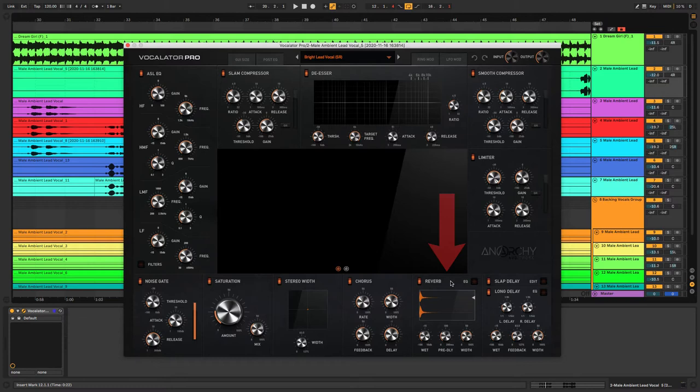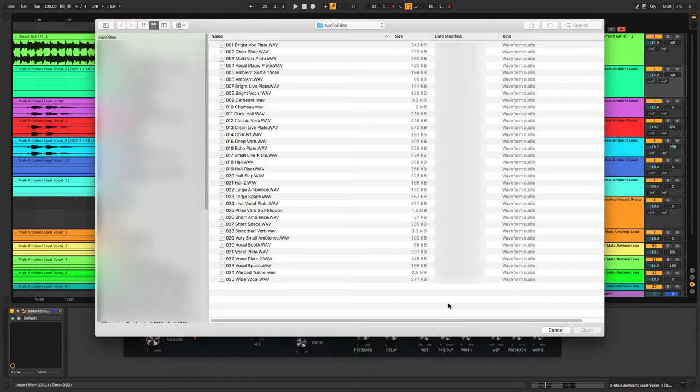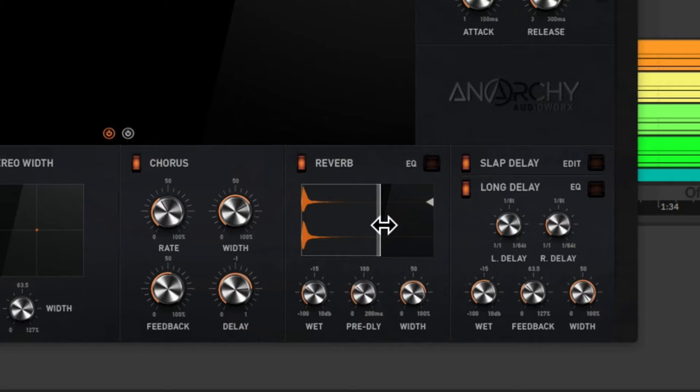Onto the reverb section now, and this is actually a convolution reverb. So if you right-click on the waveform it's going to open up Vocalator's audio files folder with the 35 included impulse responses, and you also have the option of loading in any other impulse responses that you might already have. You can change the length of the reverb by dragging in the right-hand side of the waveform, and you can also change the start point of the impulse responses if you really want to with the left-hand side.